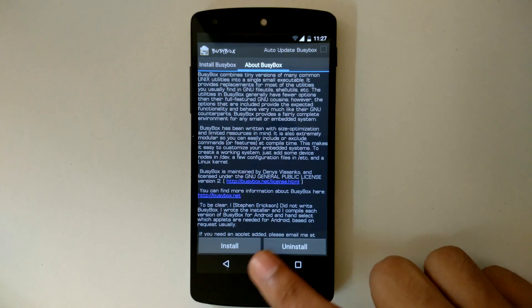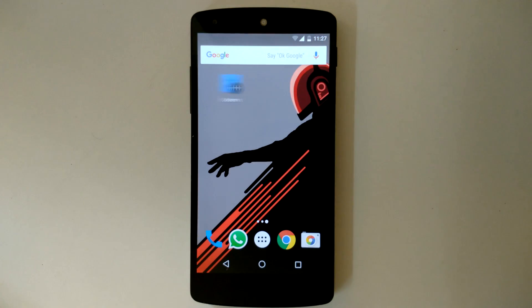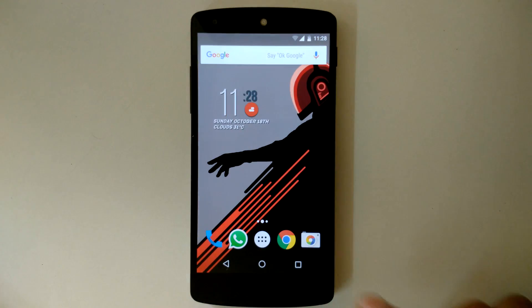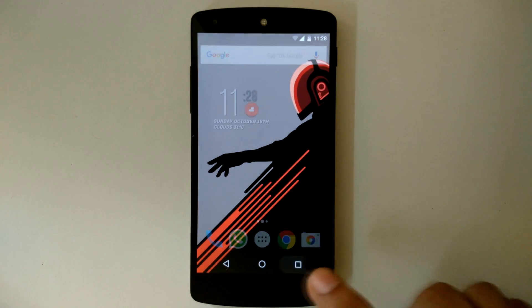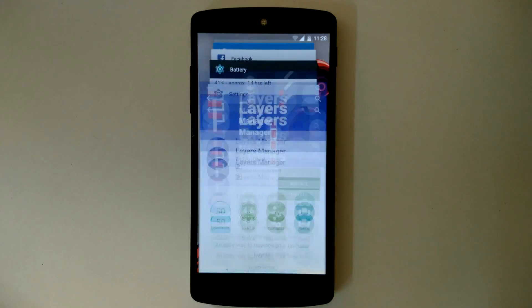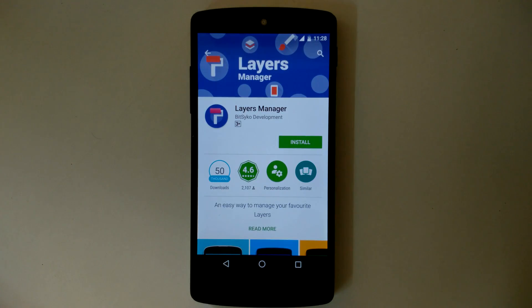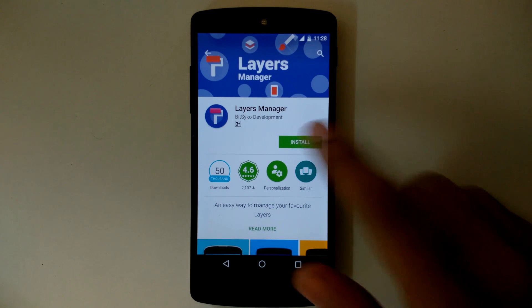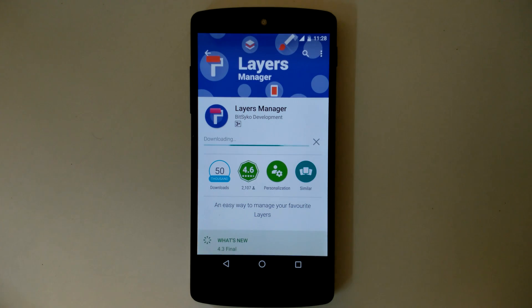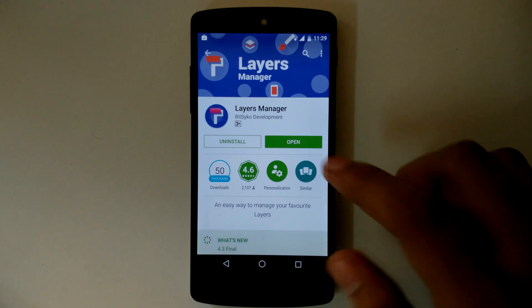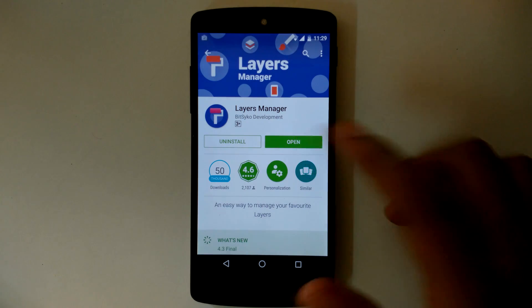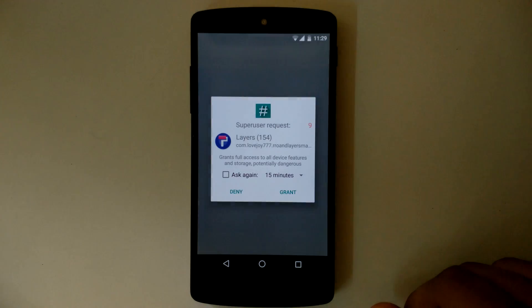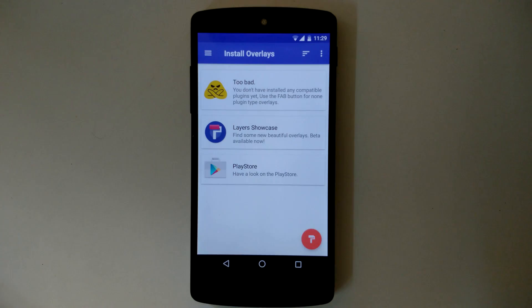After installing BusyBox, you have to get the Layers Manager app from the Play Store — the link will be posted in the description below. Open the app and grant the SuperSU permission.